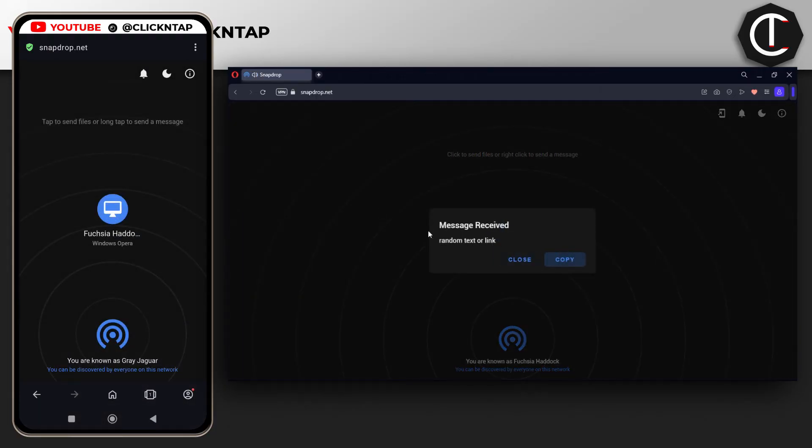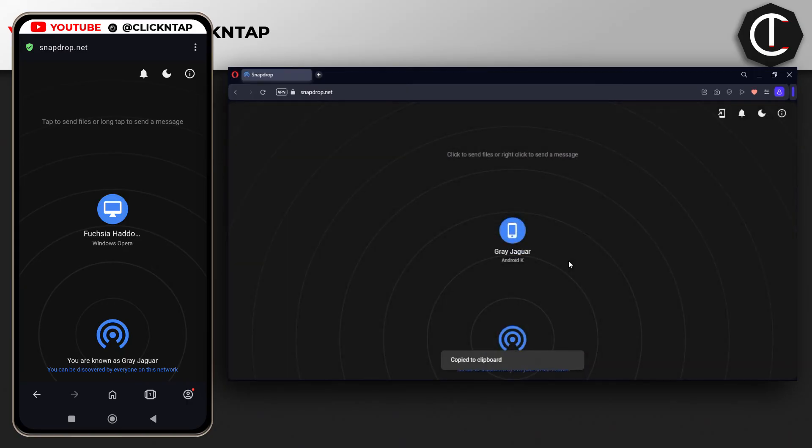You can see it has been sent, so I can either copy or close. If I want to use the text, I can copy it this way, or I'll click here and the text will be copied to my clipboard.